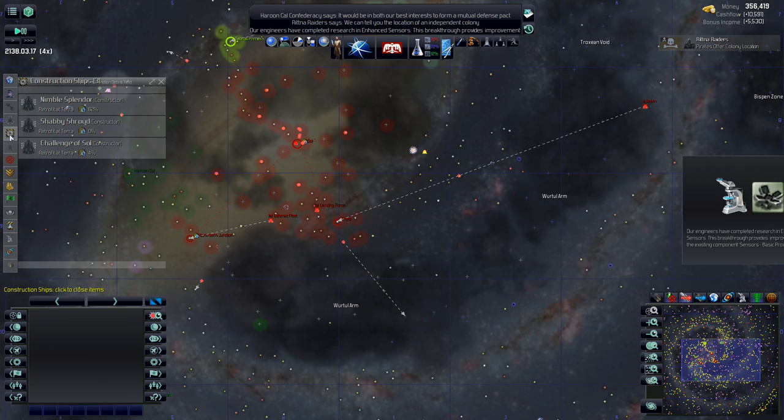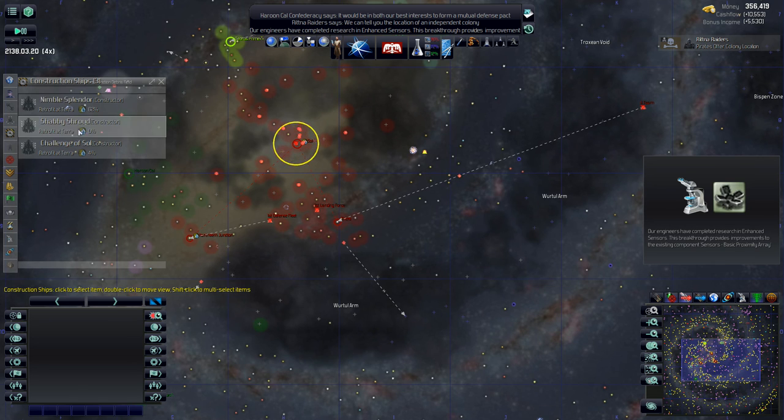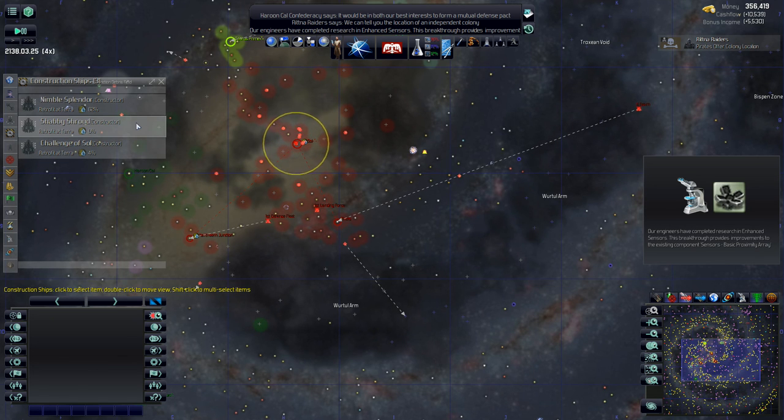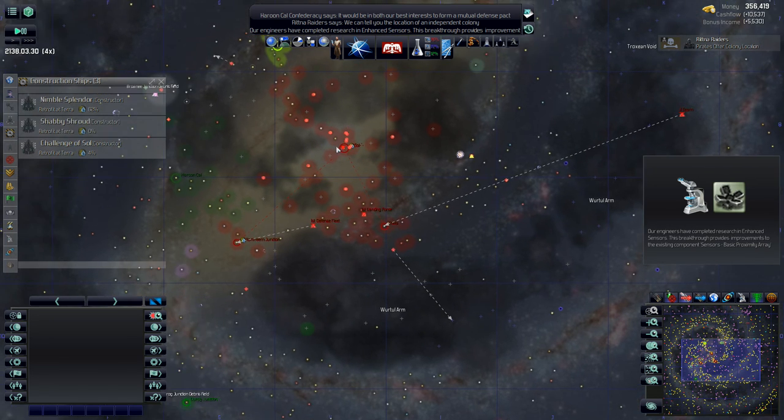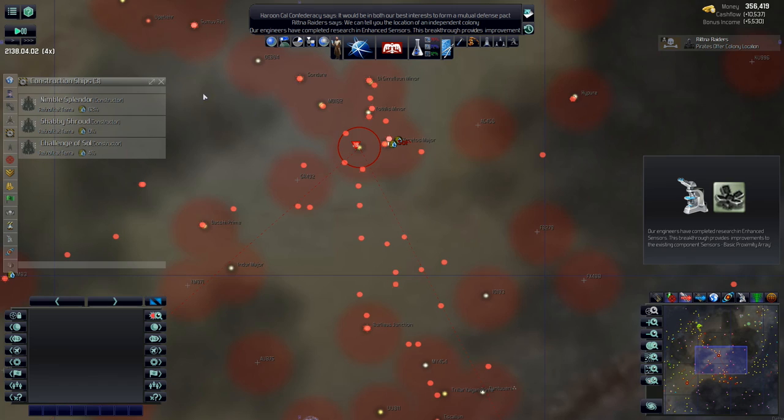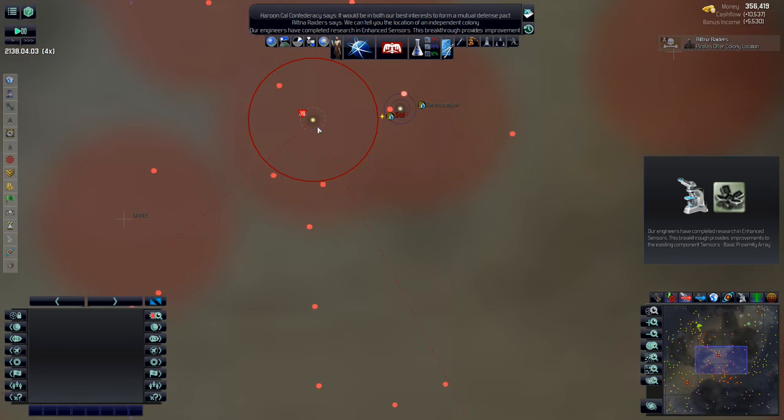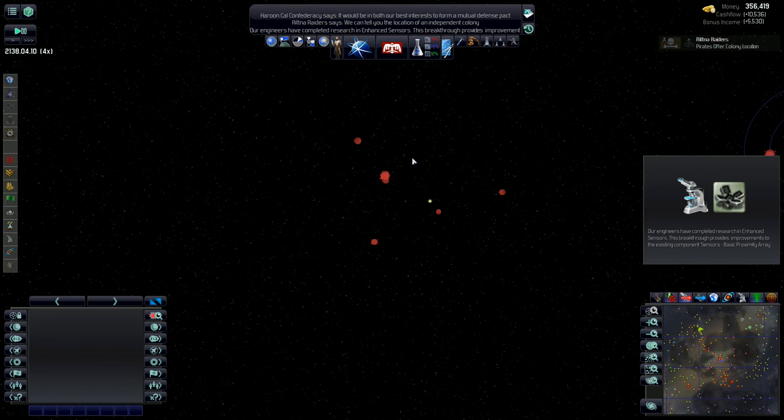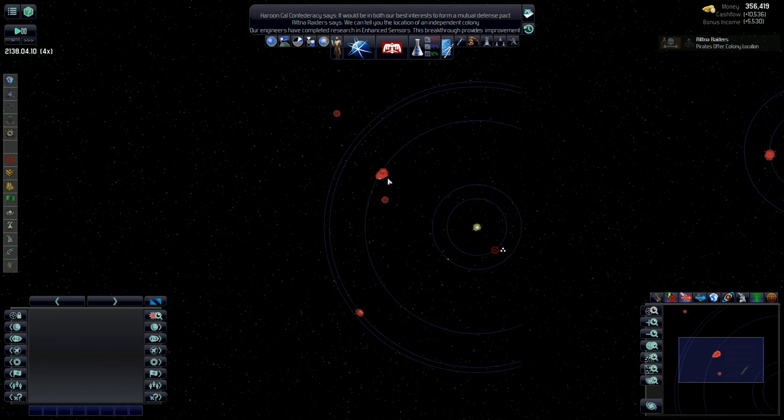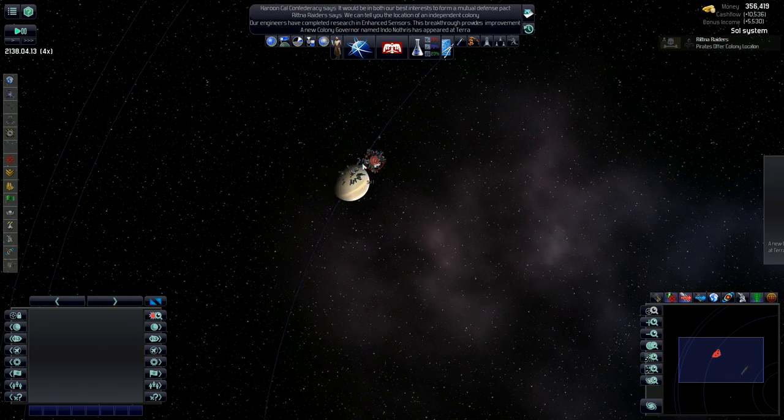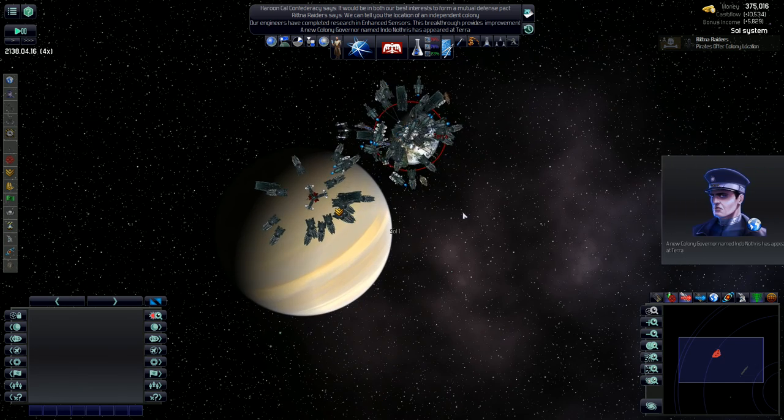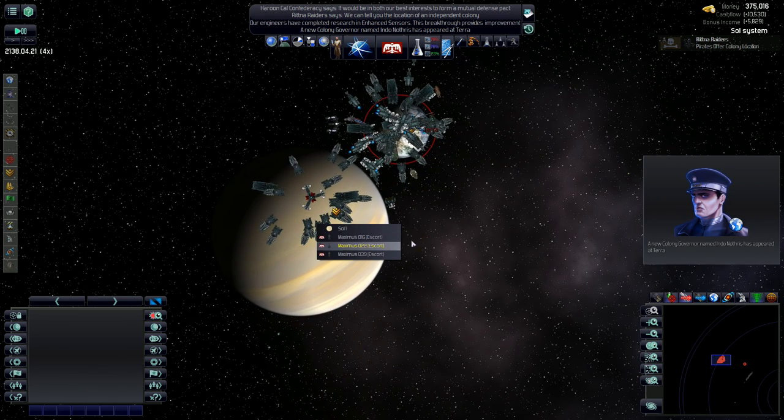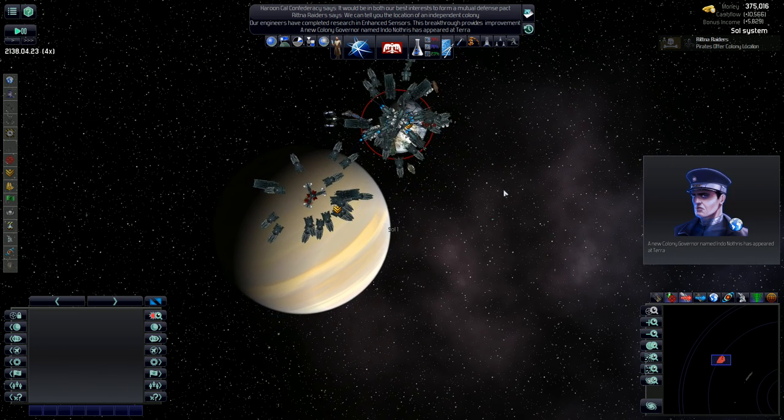Now, a really good question is where is my construction ships? That's right. They're waiting to retrofit. And they can't retrofit because I've got a million colony ships being built there. I just had a lot of colony ships. Lots of freighters sitting around. Oh, no, those are escorts.